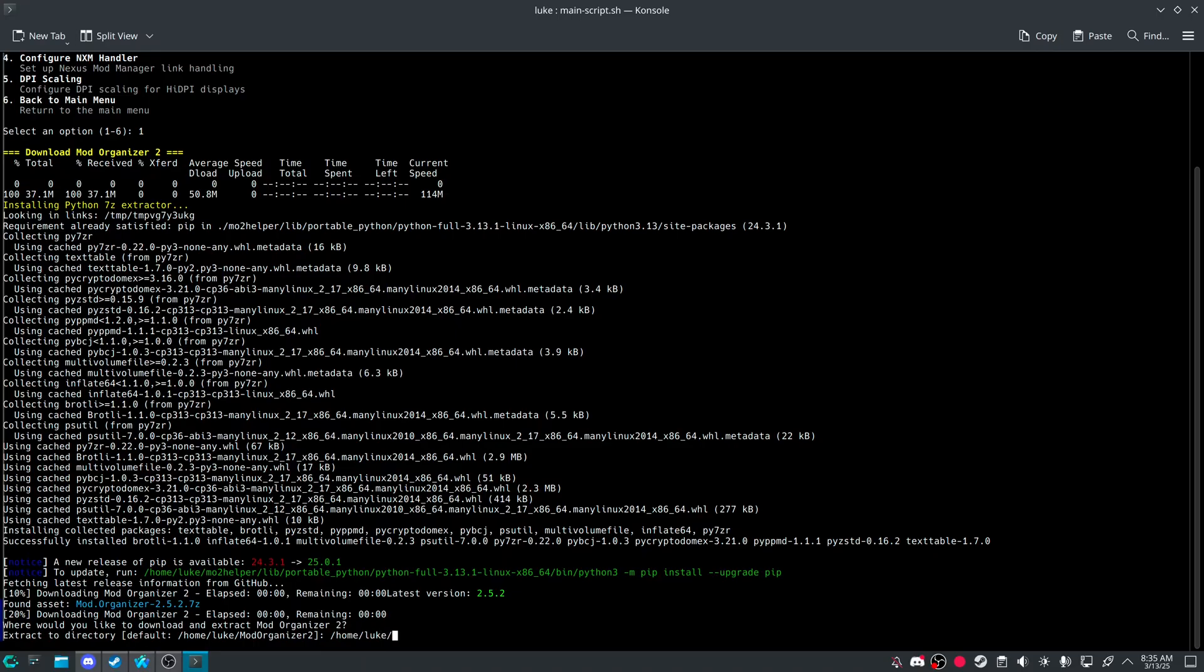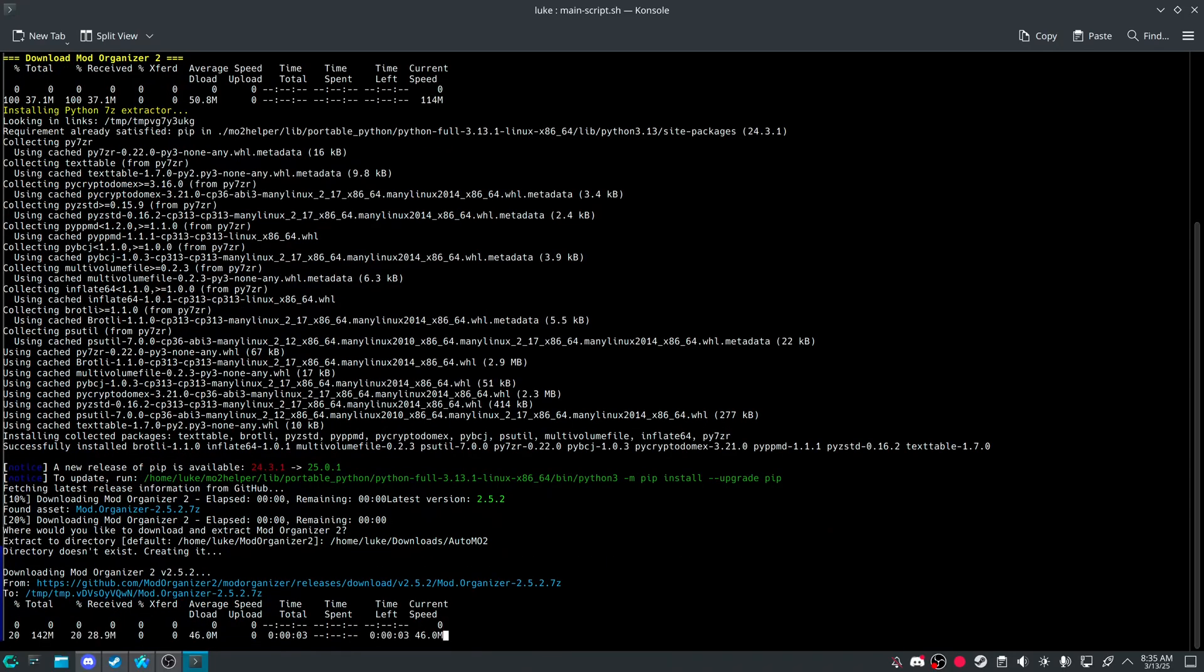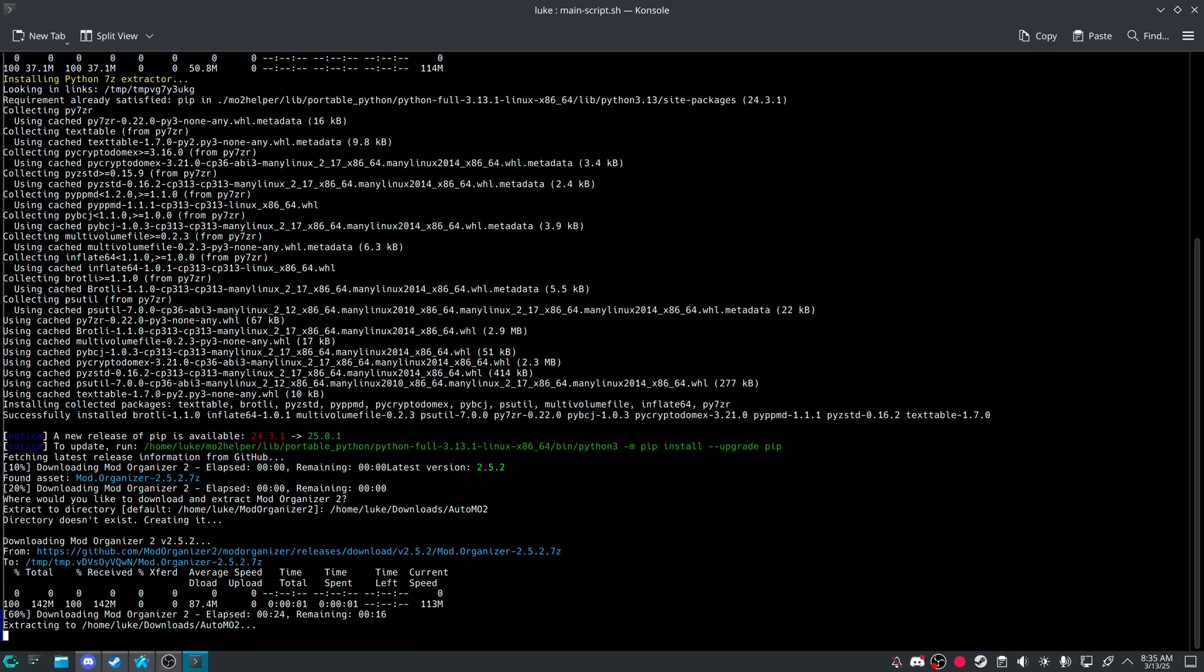And it will ask you, where do you want to extract this to? So I want to do home, Luke, downloads, auto Mo2.